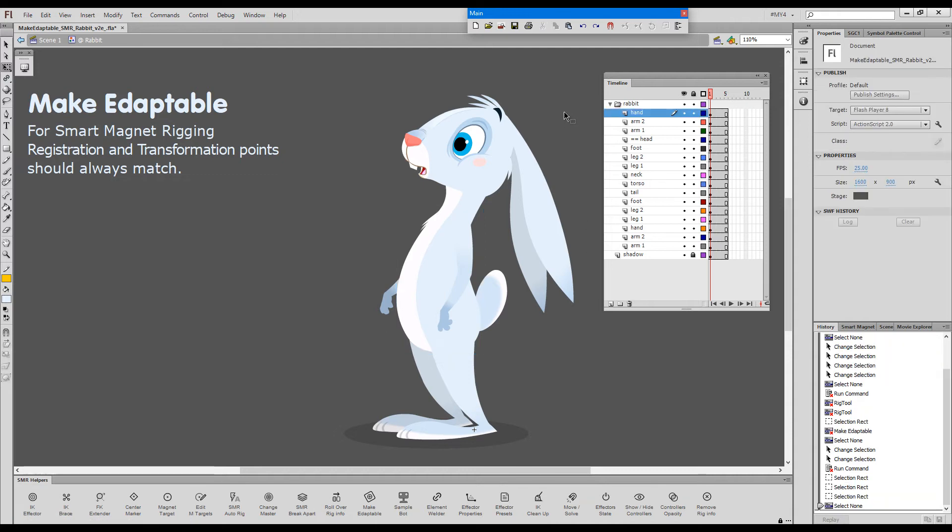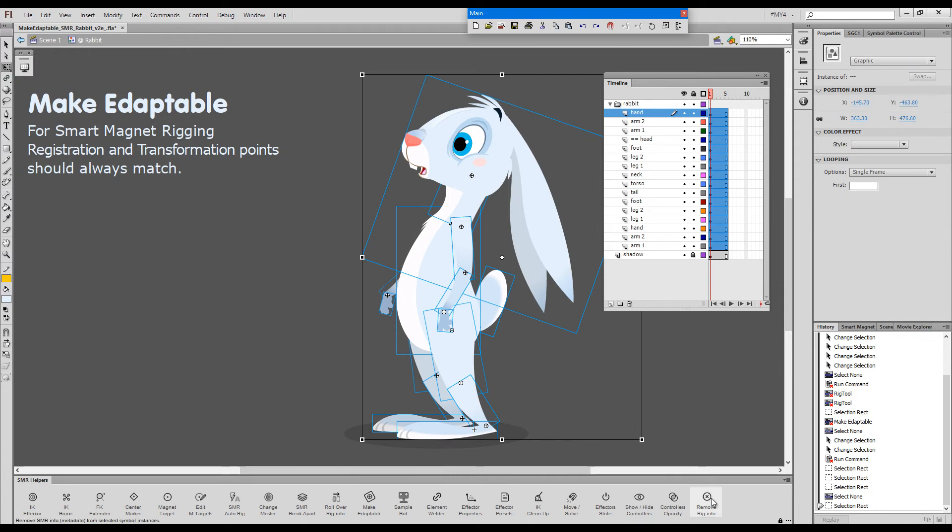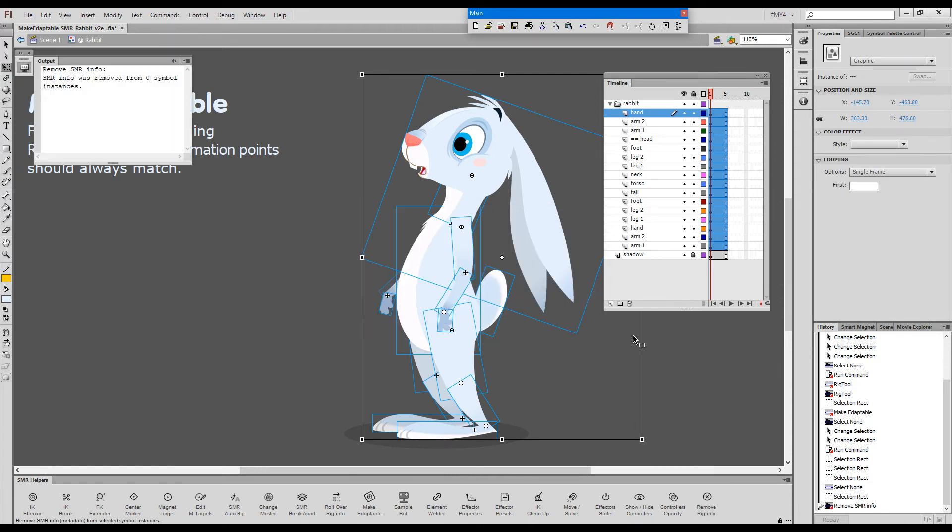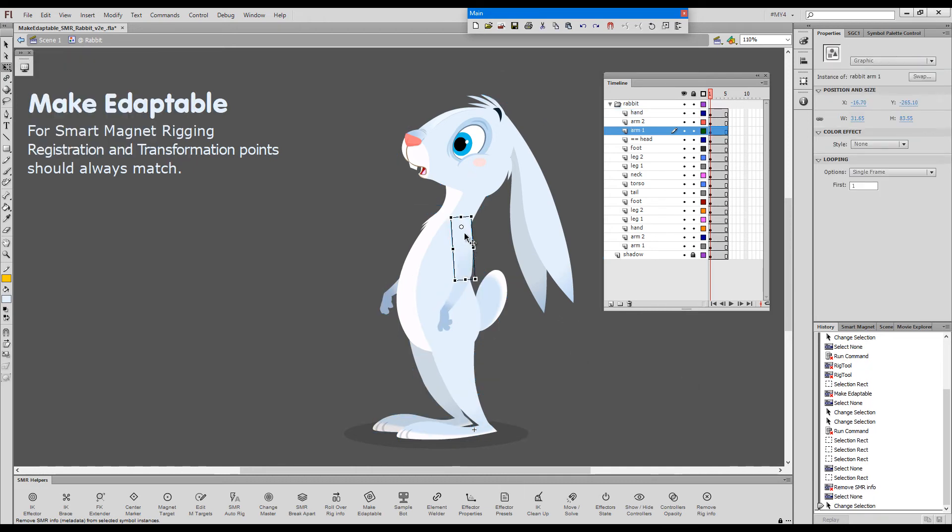I will, for the sake of this presentation now, do something else. I will remove the smart magnet rig info, basically to un-rig the elements, and show you the other option. Let's say, for example,